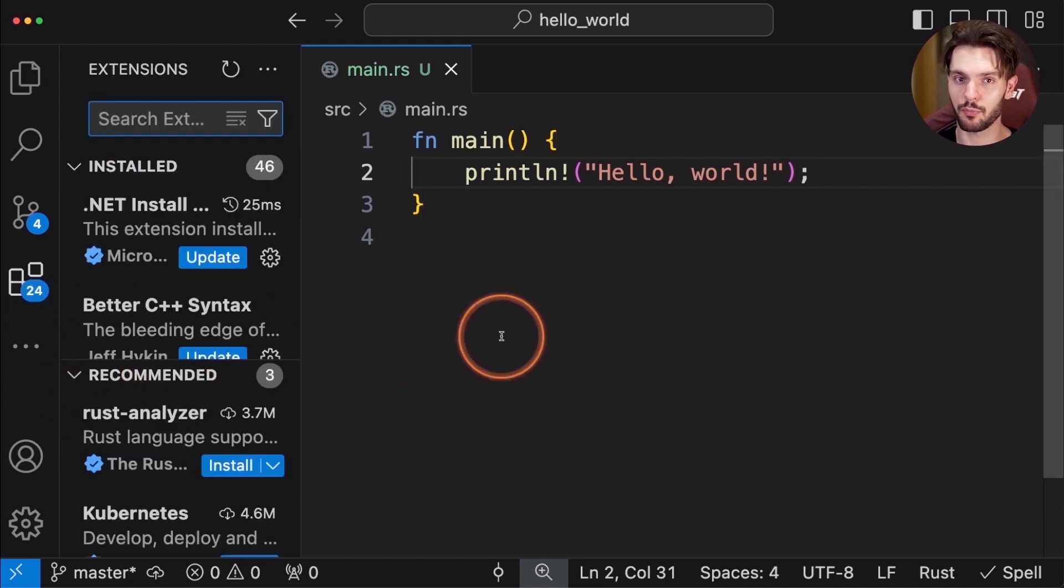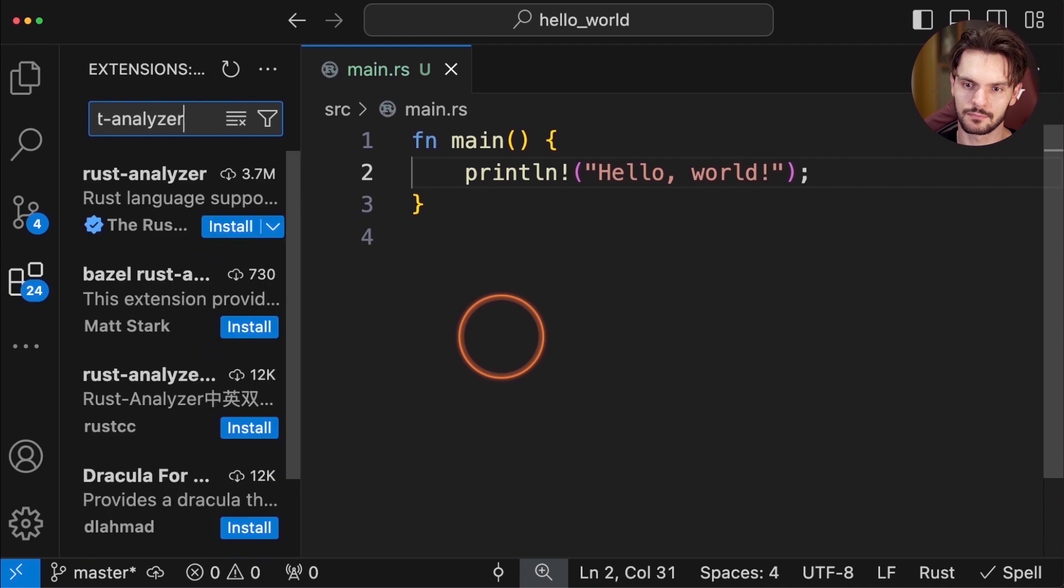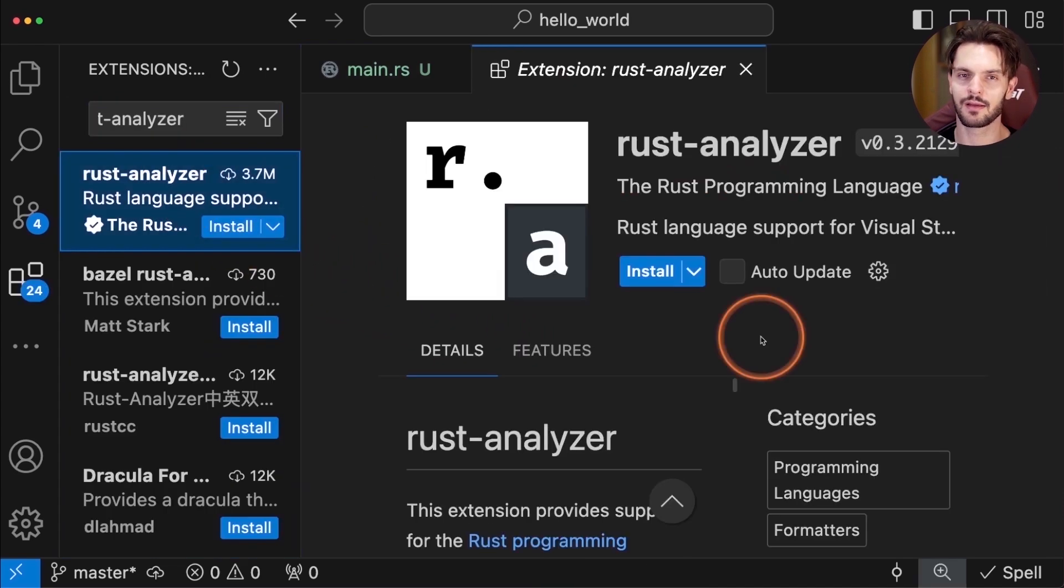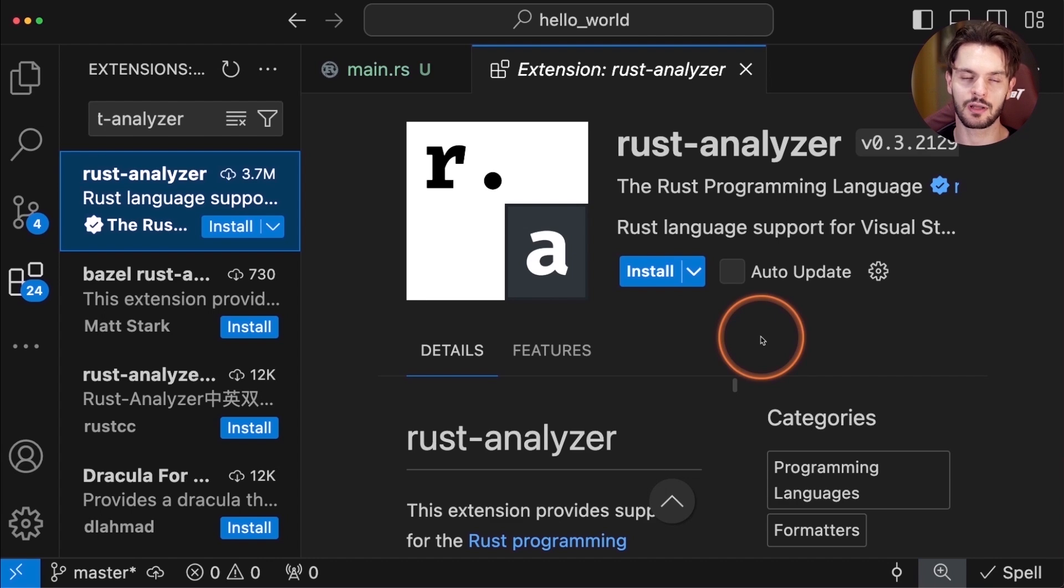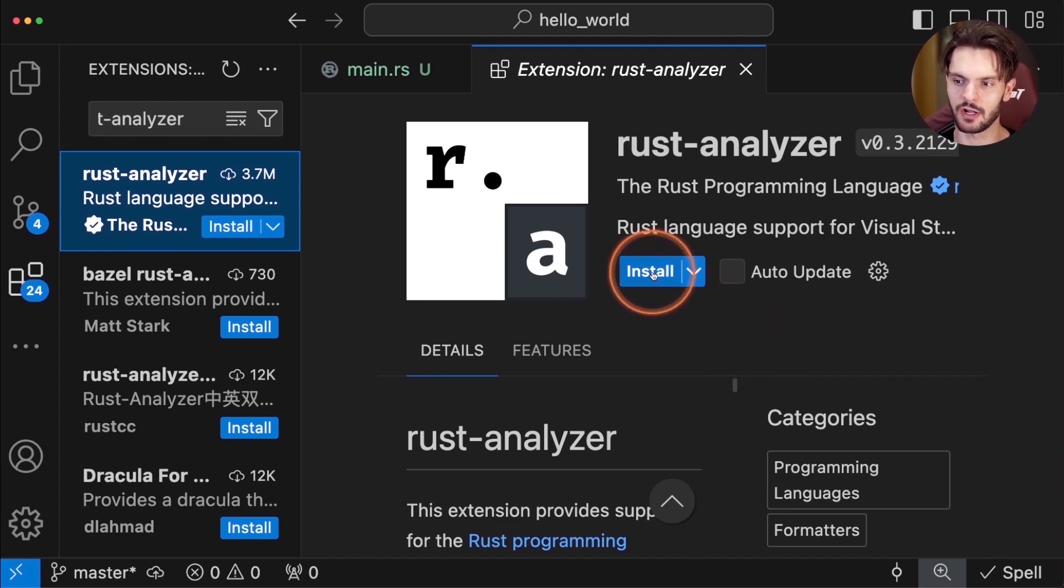Now the most important extension you'll need is called Rust Analyzer. This is a language server for Rust which provides features like code completion, go-to-definition, inlay hints, and much more. So let's go ahead and install it.